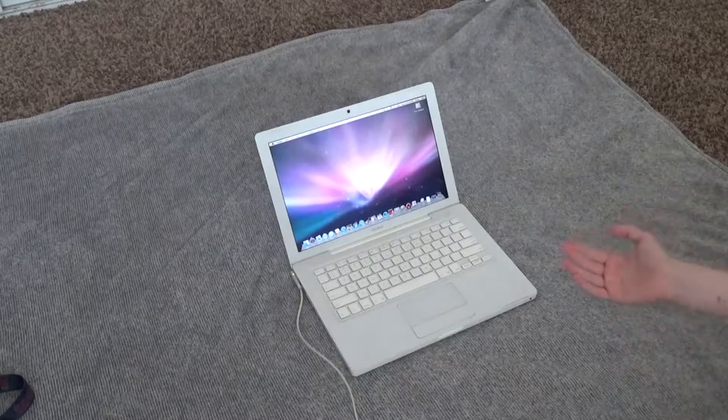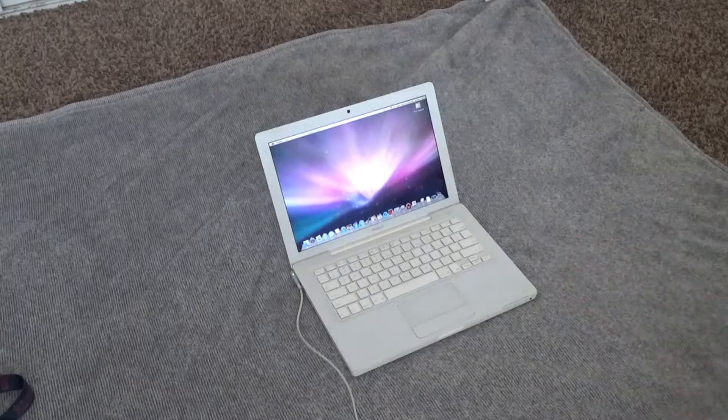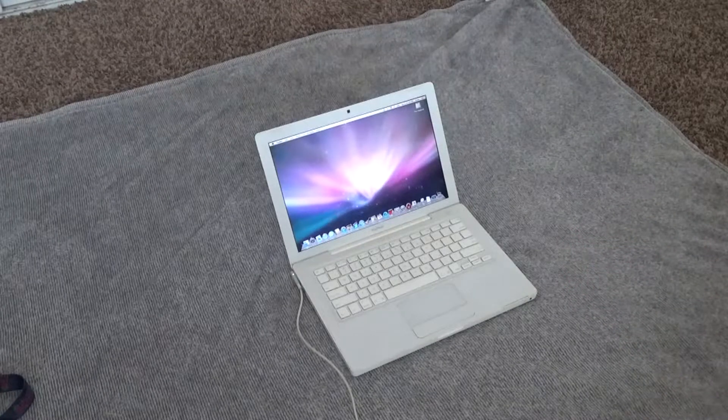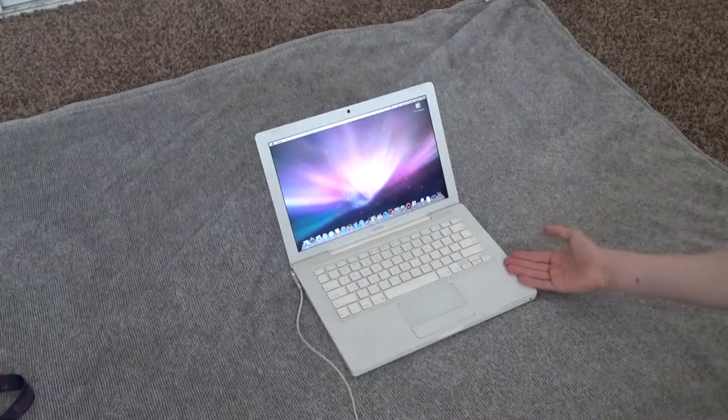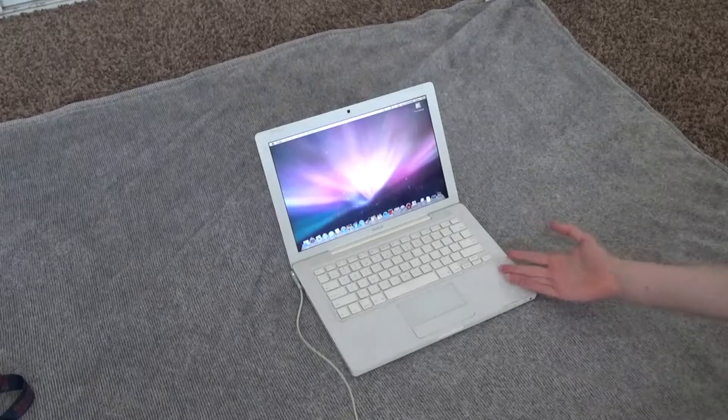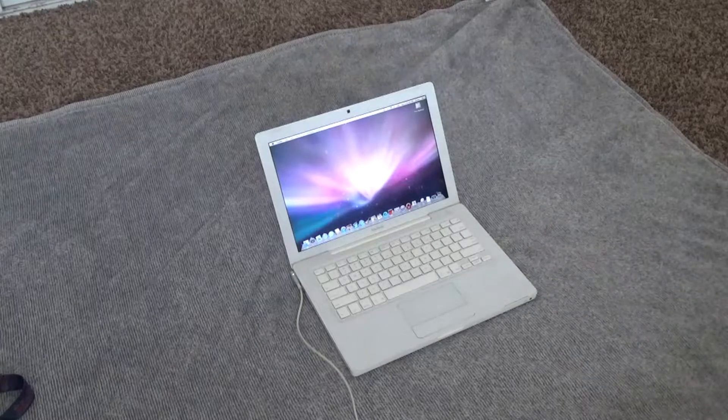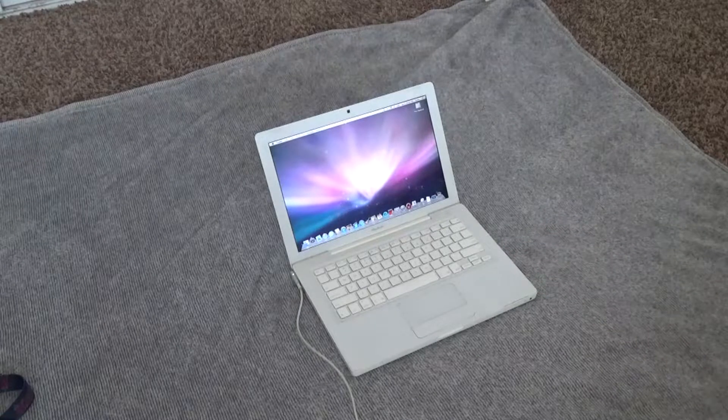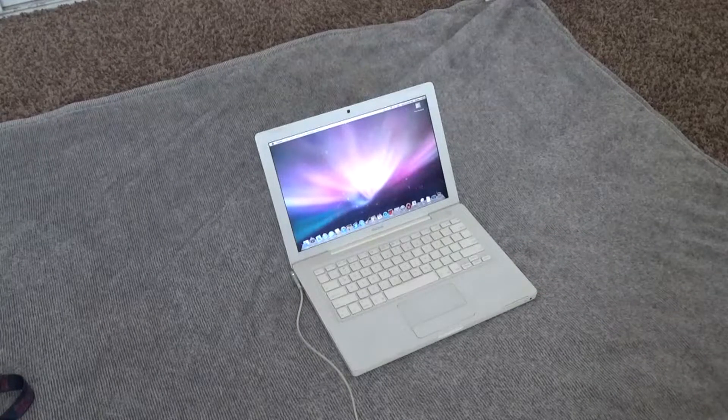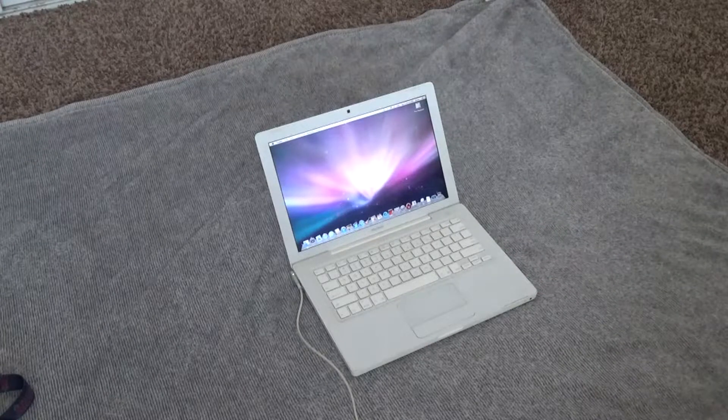Hey guys, so today we're on the floor and we're gonna be doing something with this MacBook. You've probably seen this in many videos that I've made in the past.